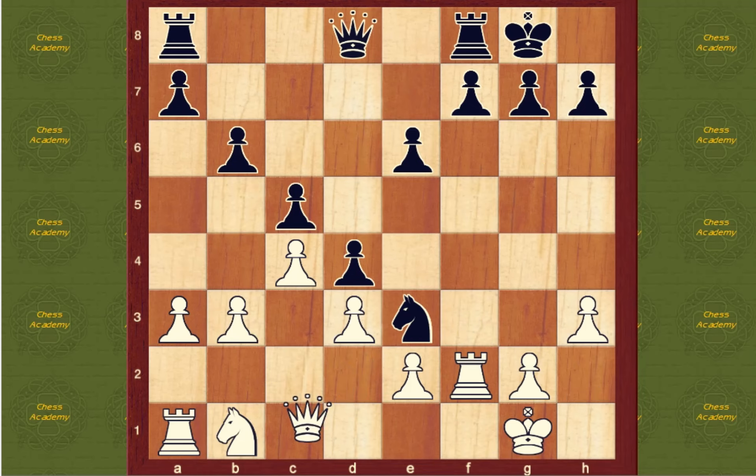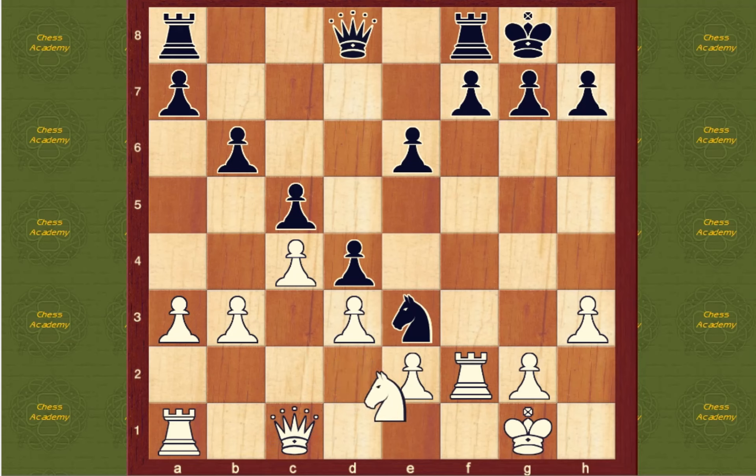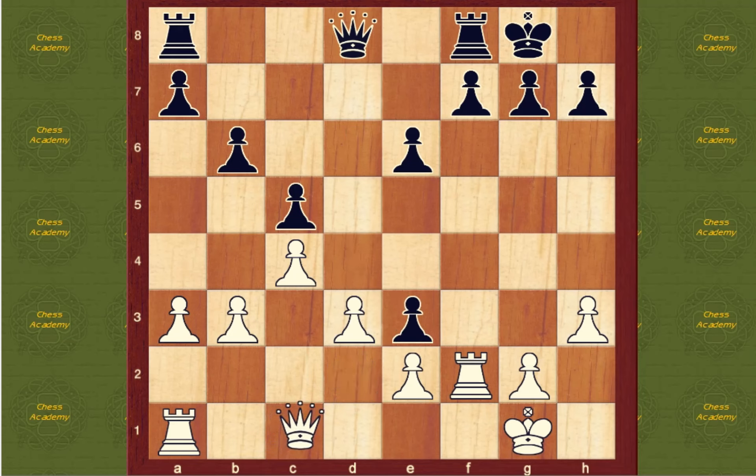And fourth, you trade when you'll be getting rid of a very powerful piece of your opponent. Now on to the mastery quiz.